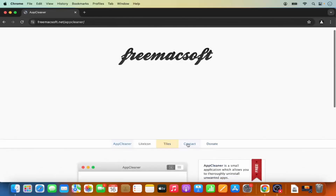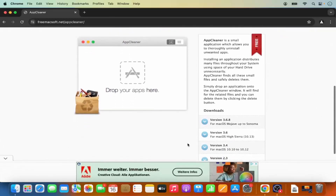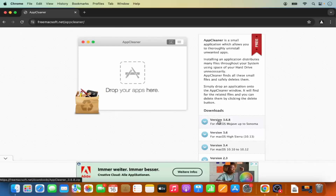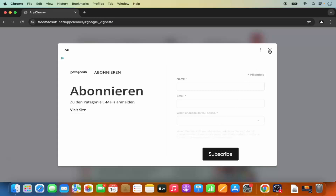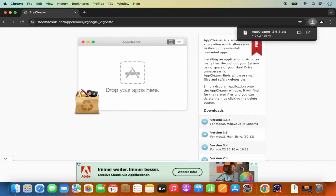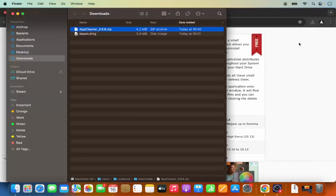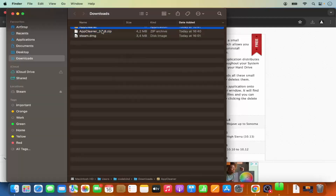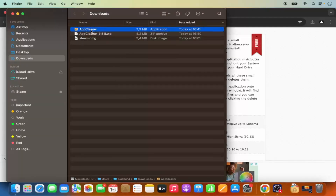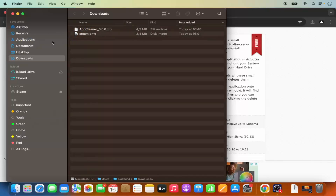Click that link, scroll down a little, and you'll see the download option. Select the top download option. It will download a file called 'AppCleaner-3.6.8.zip.' Once downloaded, go to the folder where it saved, and double-click the zip file to extract the application.